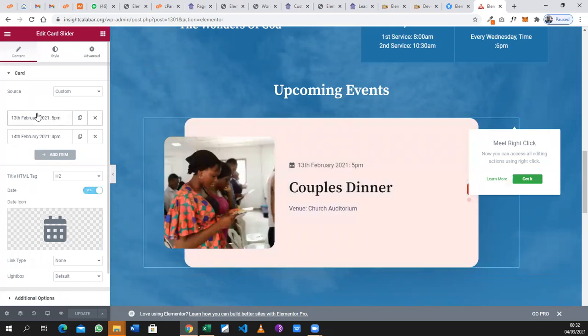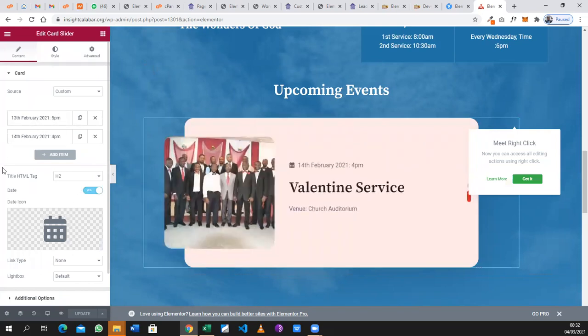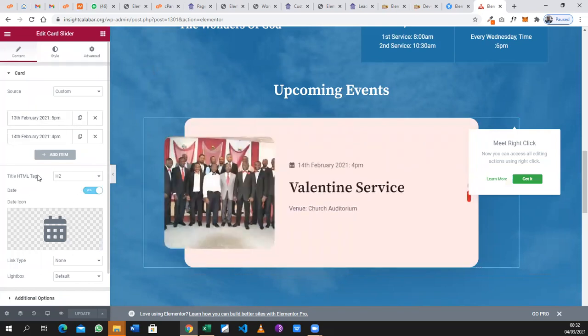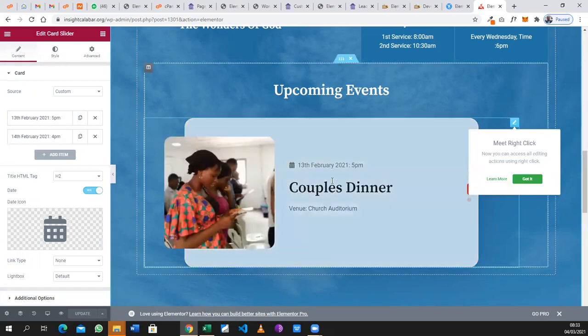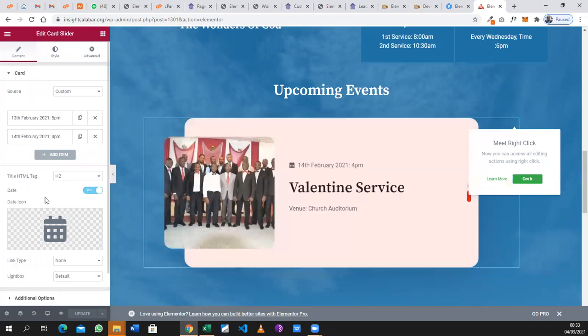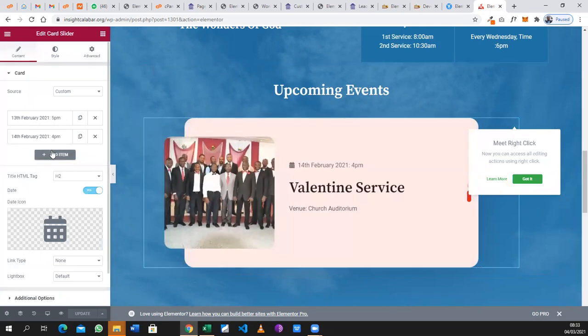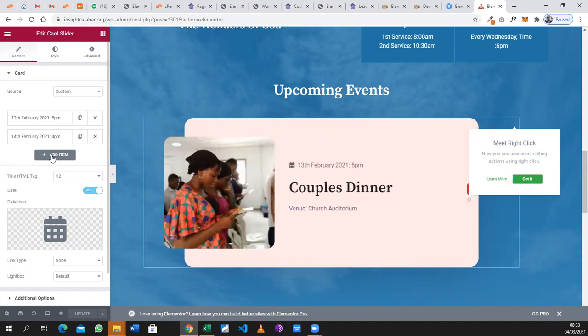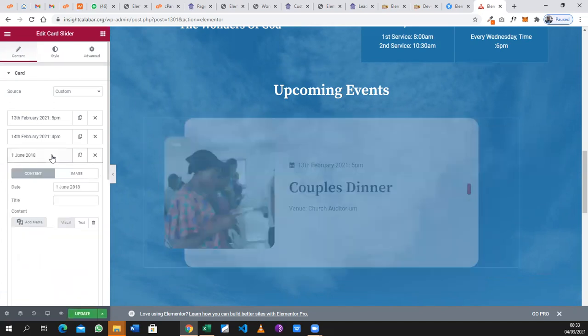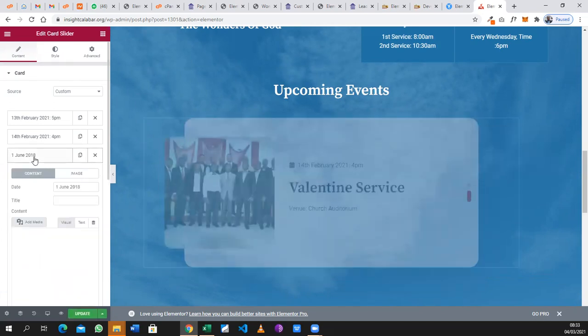You observe that at the left-hand corner you can see different items, and these items have dates of different events that are currently being displayed. So all you need to do is to add another item. See, a different date has been created.